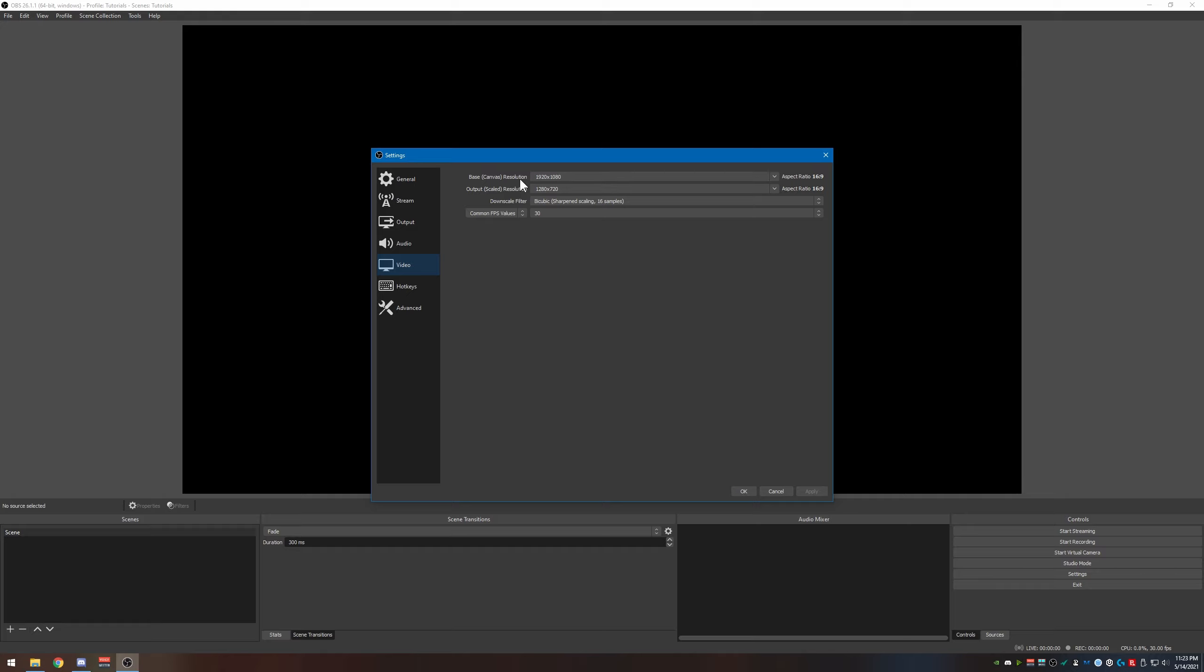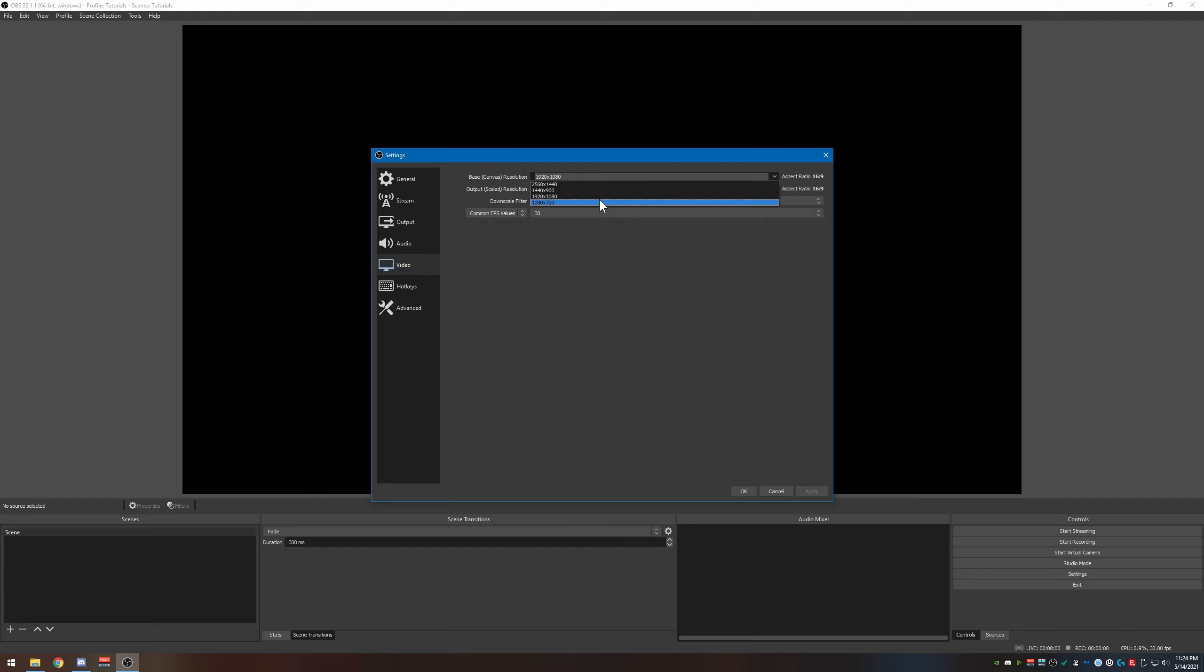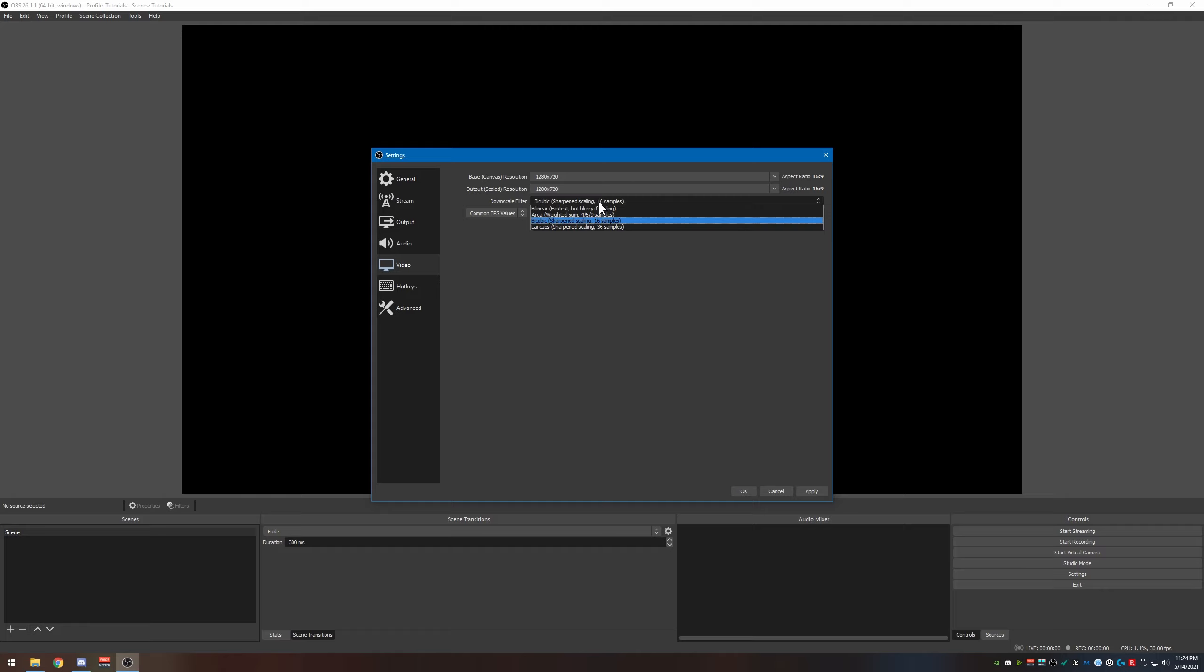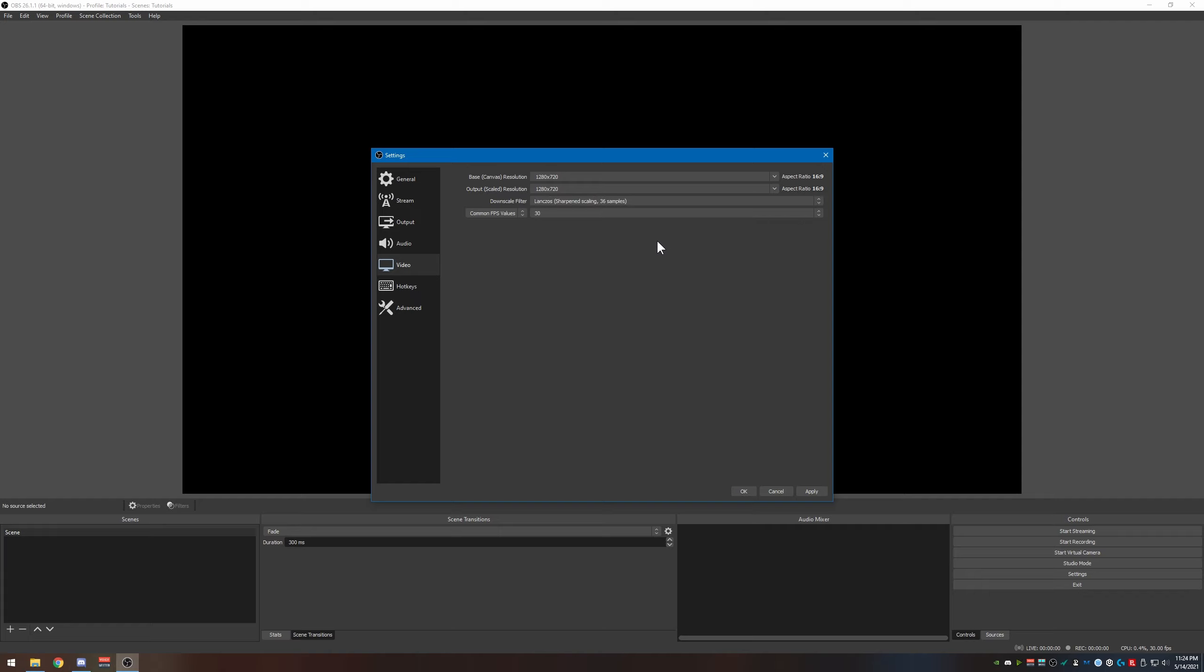The base resolution here for the canvas is currently set to 1920 by 1080. I'm actually going to lower that down to 1280 by 720 because you really want these to match. If they match, then it just looks better overall when it's streaming to Twitch. Downscale filter, I use either bicubic or Lanczos. I like the Lanczos better.